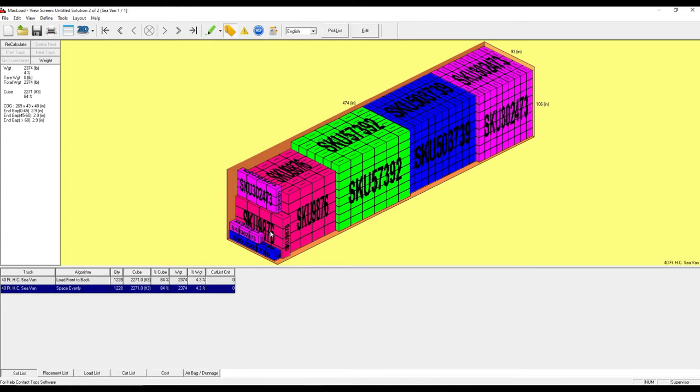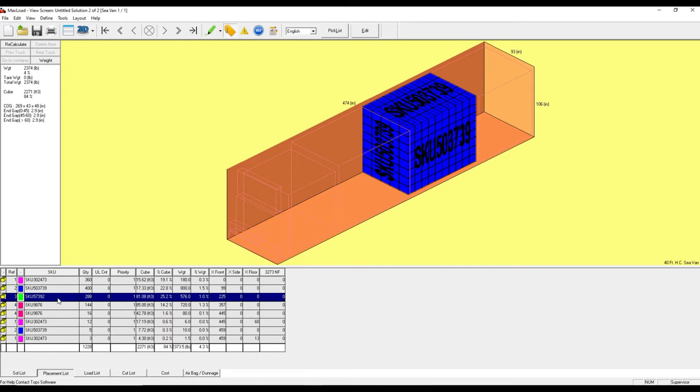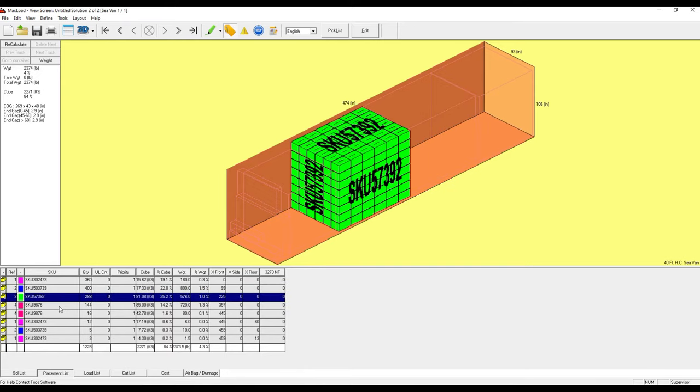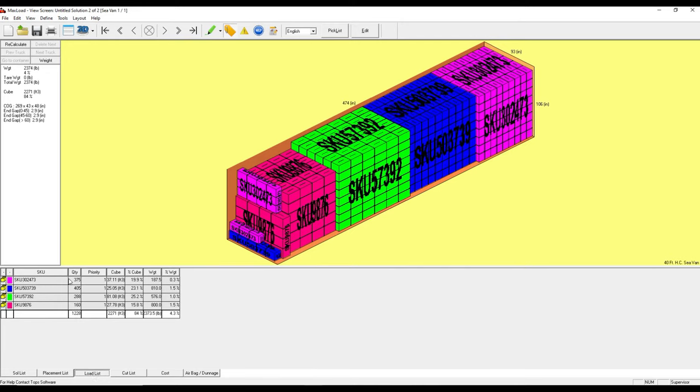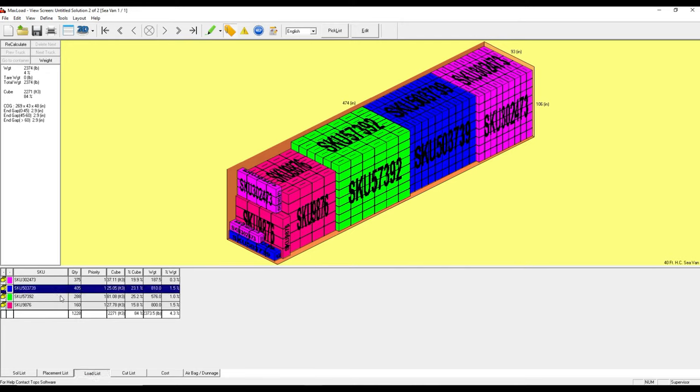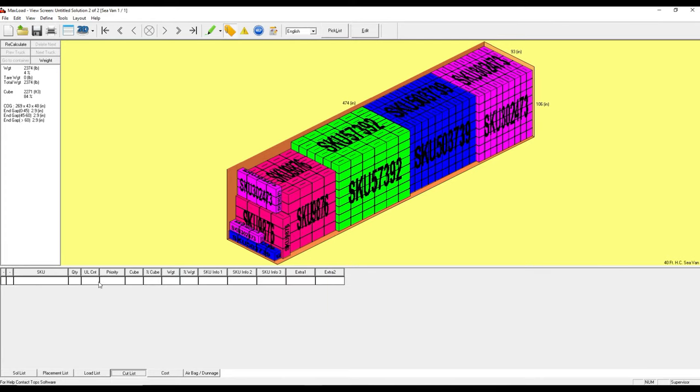Down here we can see in the placement list the actual groupings, how many there are in each one. For instance, 144 of this particular SKU is here in this placement. The load list will tell me just how much of each line item there is in this container.